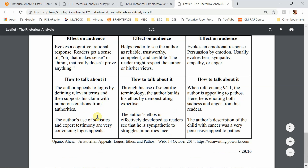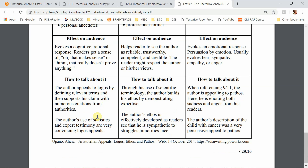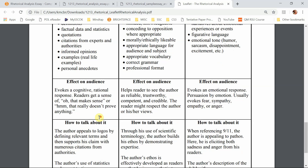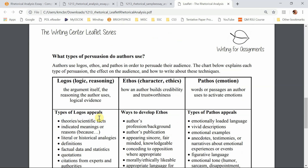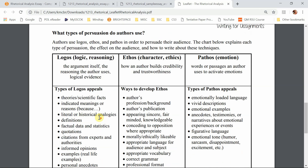It also shows you how it's supposed to work to convince the audience, and how you could incorporate that information in your paper — how you could talk about it. So this is a really helpful handout for figuring out how to take what you find in the article and then explain it in your own paper.